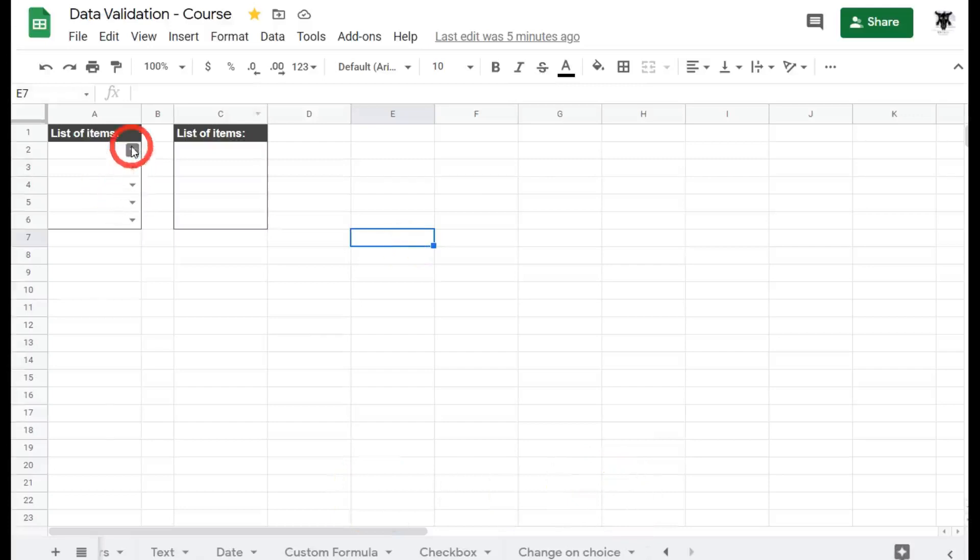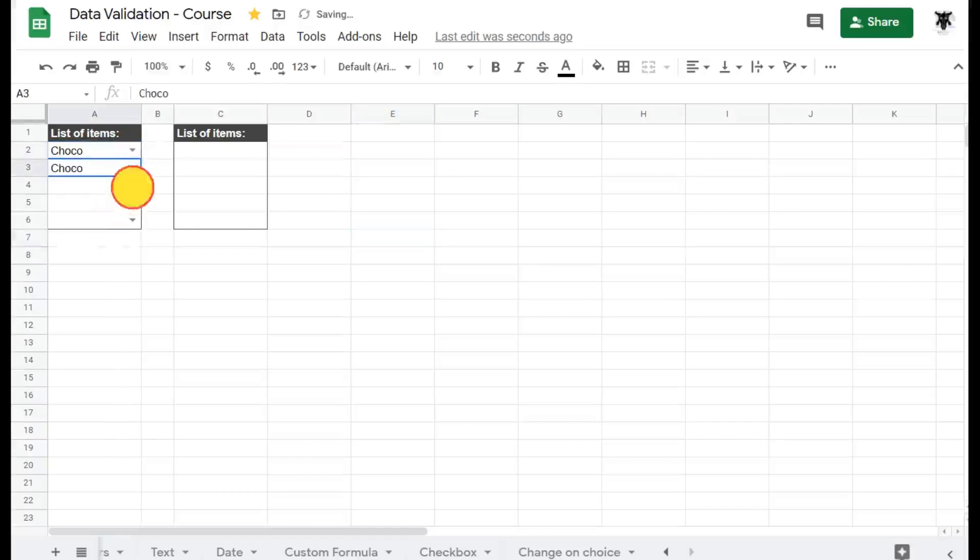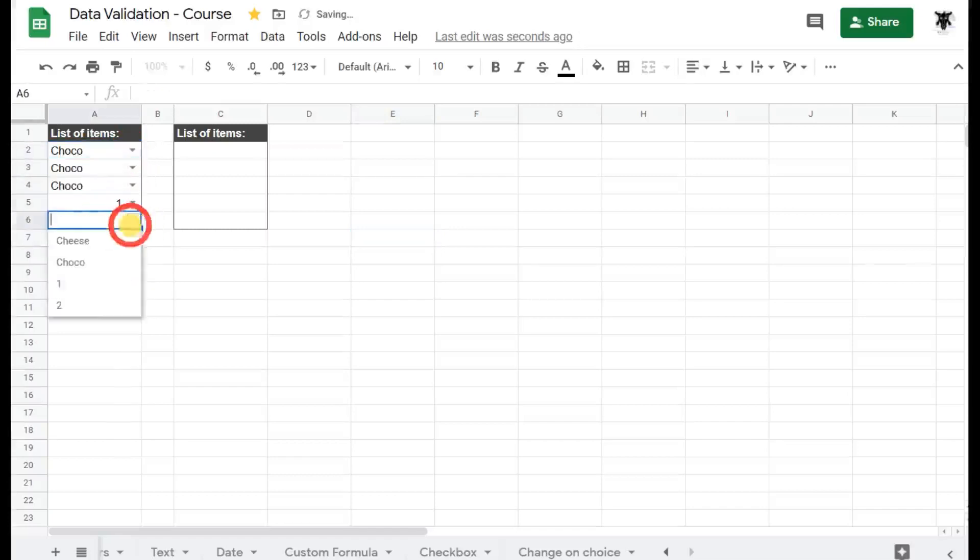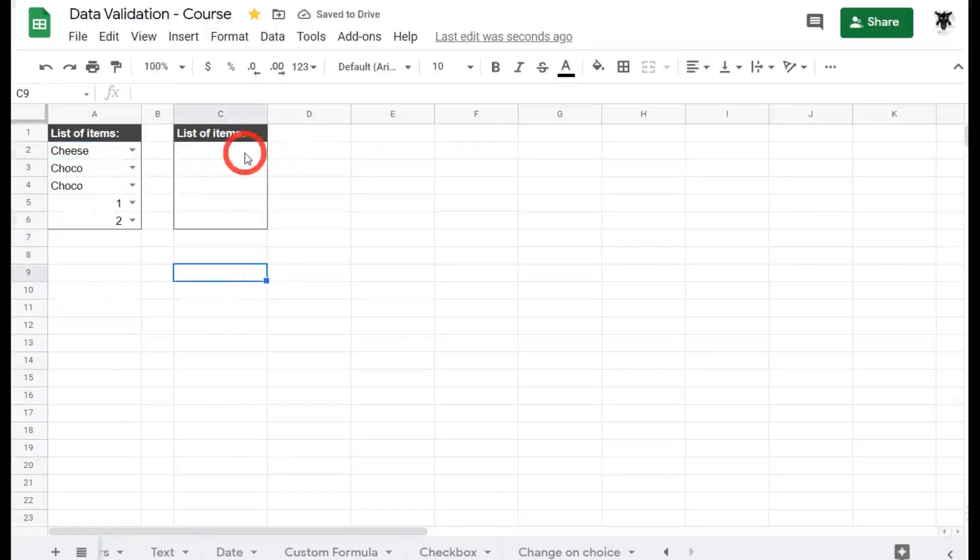Let's have a look. So here this looks just like our list from a range, but it's actually an embedded list inside the data validation. Choosing a lot of chocolates, aren't I? Okay, let's change this one just for fun. Cool. So let's see how that works.